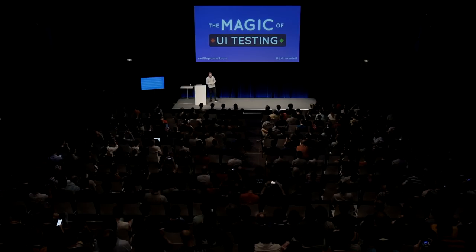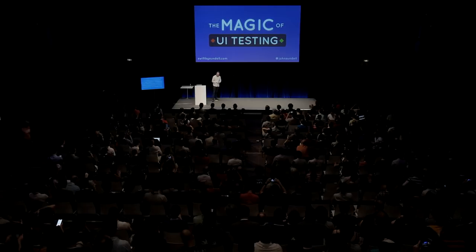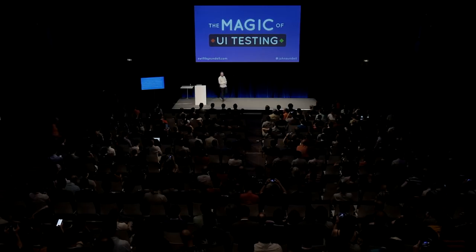Thank you so much everybody, and guten Morgen, UI Conf. Everyone feeling good? All right, perfect. So yeah, my name is John Sundell.